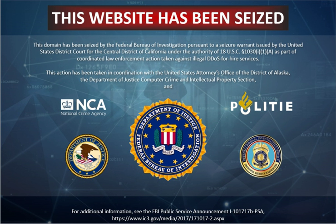In computing, a denial-of-service attack is a cyber-attack in which the perpetrator seeks to make a machine or network resource unavailable to its intended users by temporarily or indefinitely disrupting services of a host connected to the Internet. Denial of service is typically accomplished by flooding the targeted machine or resource with superfluous requests in an attempt to overload systems and prevent some or all legitimate requests from being fulfilled. In a distributed denial-of-service attack, the incoming traffic flooding the victim originates from many different sources, effectively making it impossible to stop the attack simply by blocking a single source.